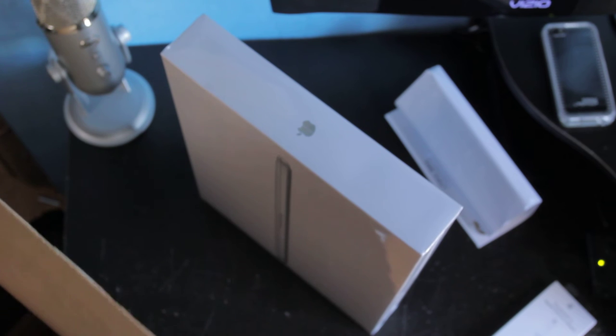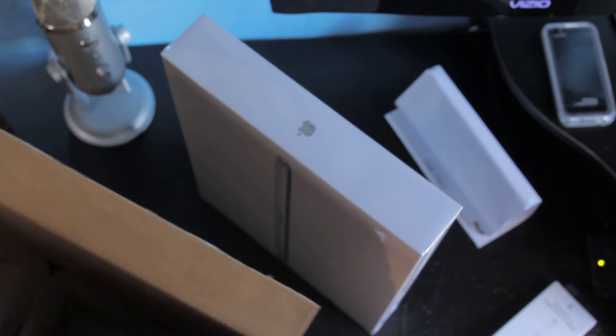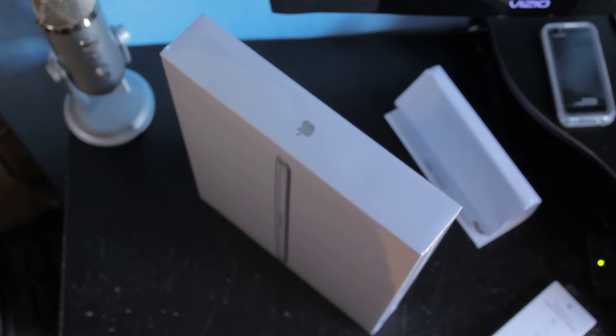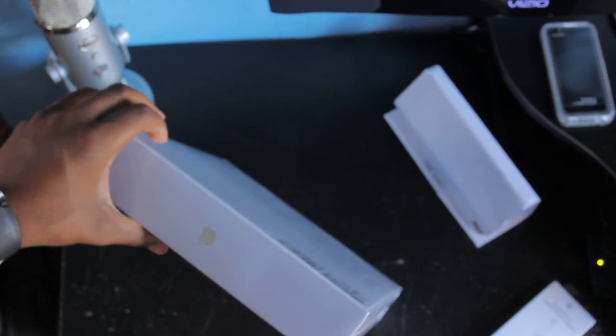Yep, that's it. All right, so let's get this open. And this one is actually - let's see some of the specs here.